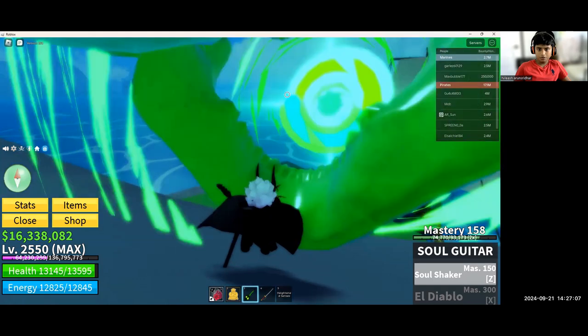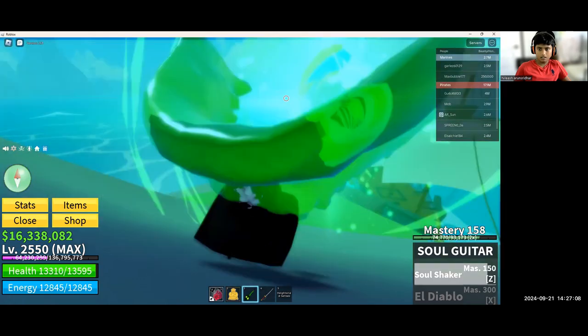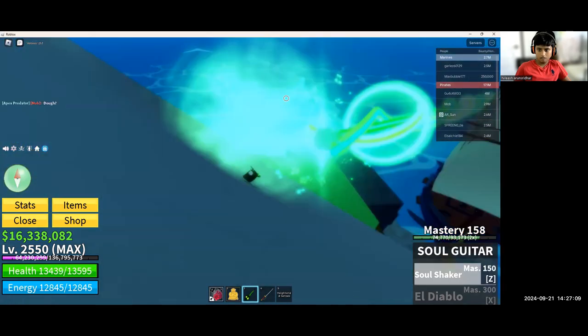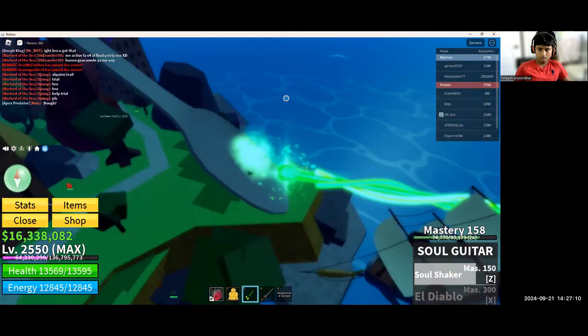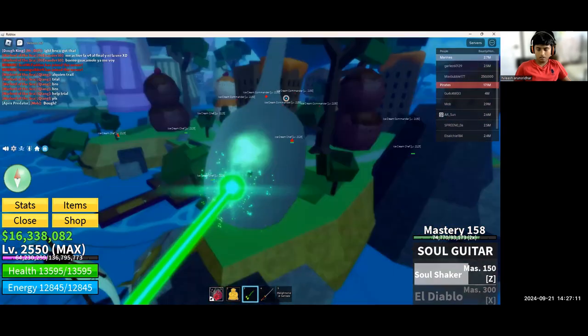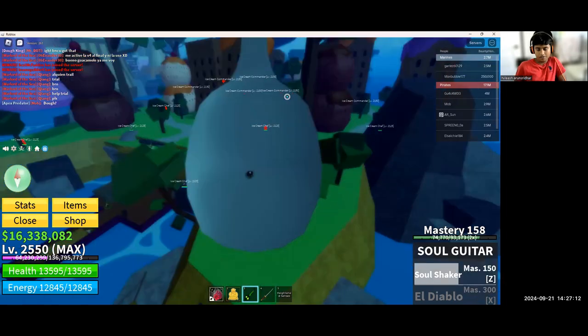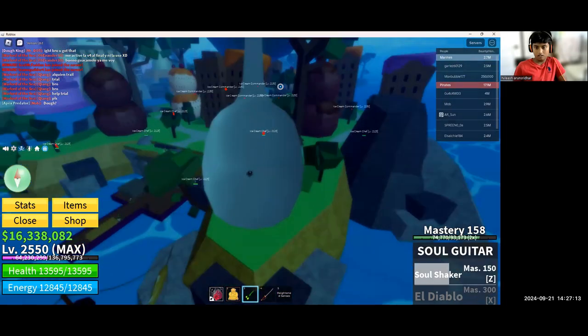And now we got the first move of Soul Guitar. It's not too bad of damage for a gun, I would say.